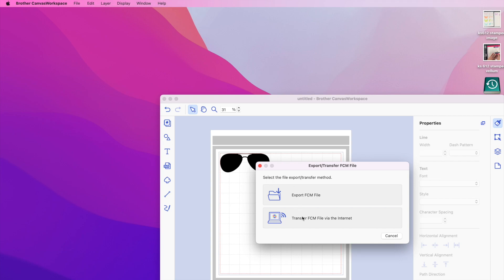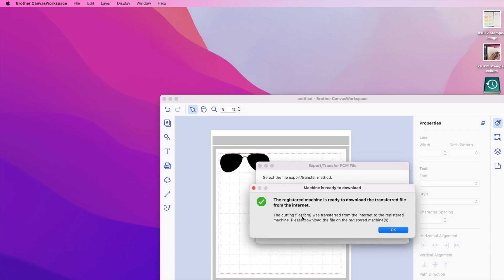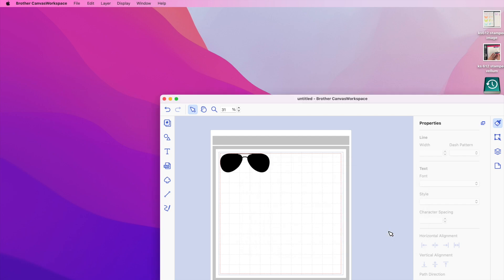I'm going to transfer via the internet because I have a wireless machine. So I've turned the machine on and have it ready, so I'm just going to hit OK, and then I'm going to go to the machine and show you how this pops up. After we finish this part, we're going to create the lenses for the glasses.